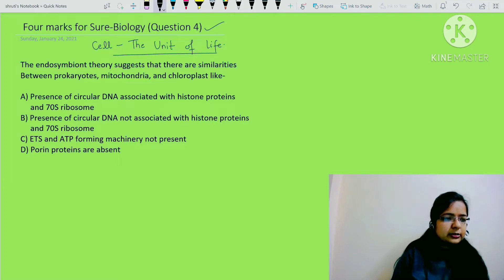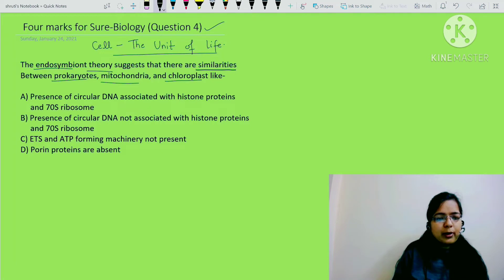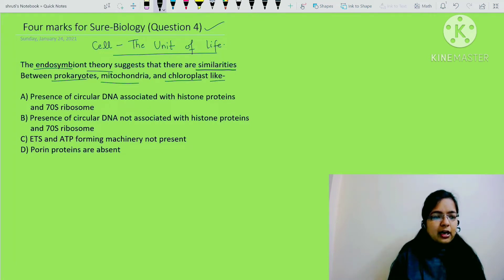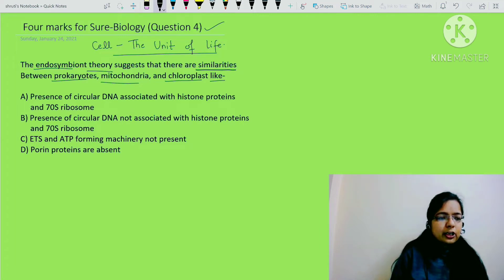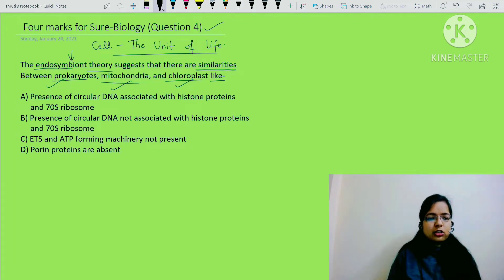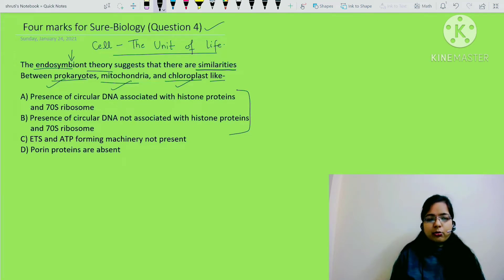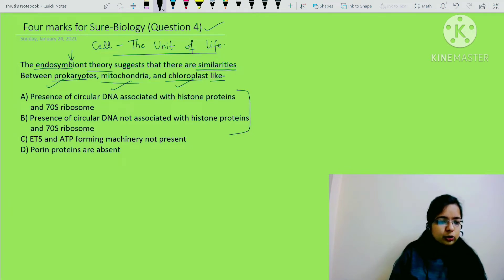The question says: the endosymbiotic theory suggests that there are similarities between prokaryotes, mitochondria, and chloroplast. The question asks what these similarities could be, and you have to tick the correct option from the four options shown. So first, let's understand what the endosymbiotic theory is.